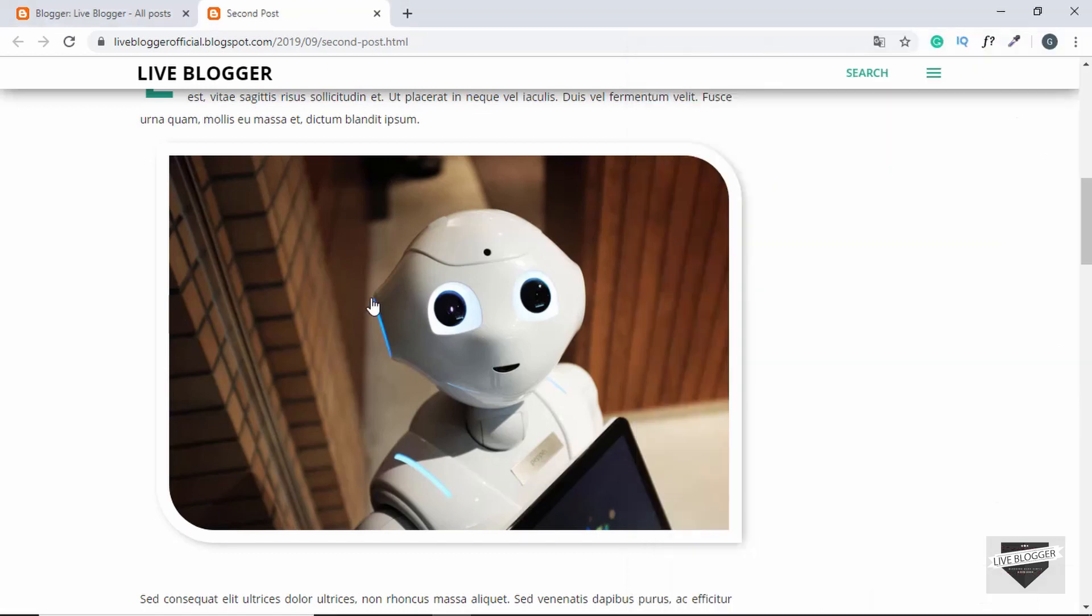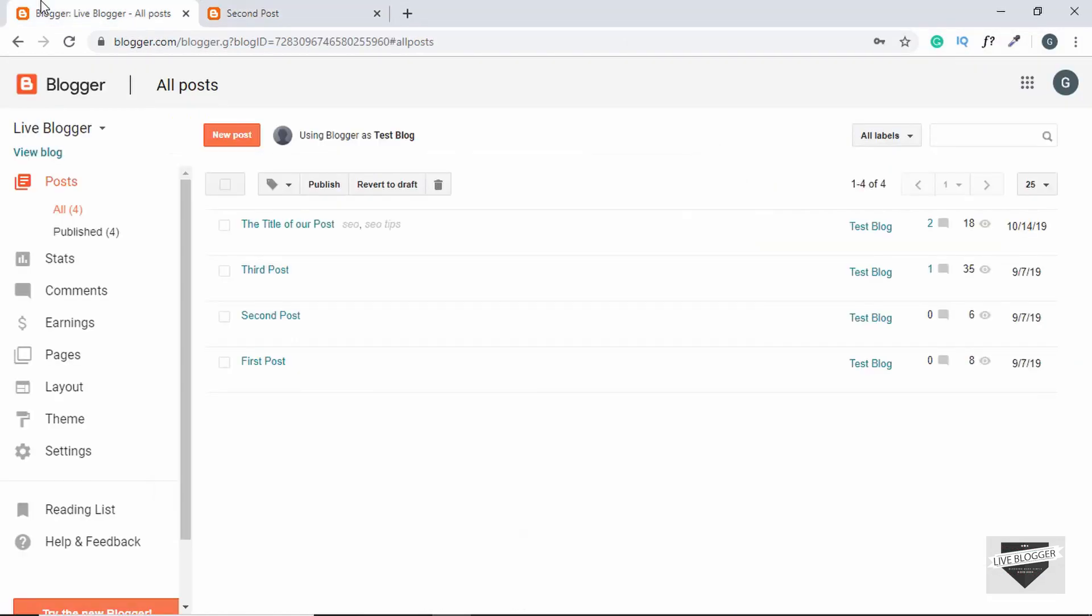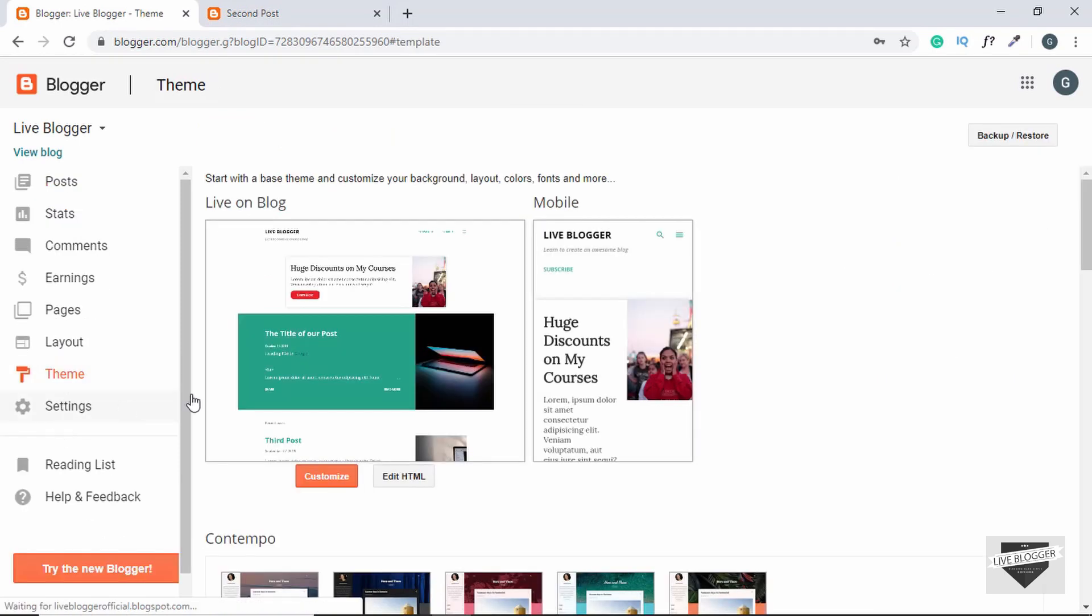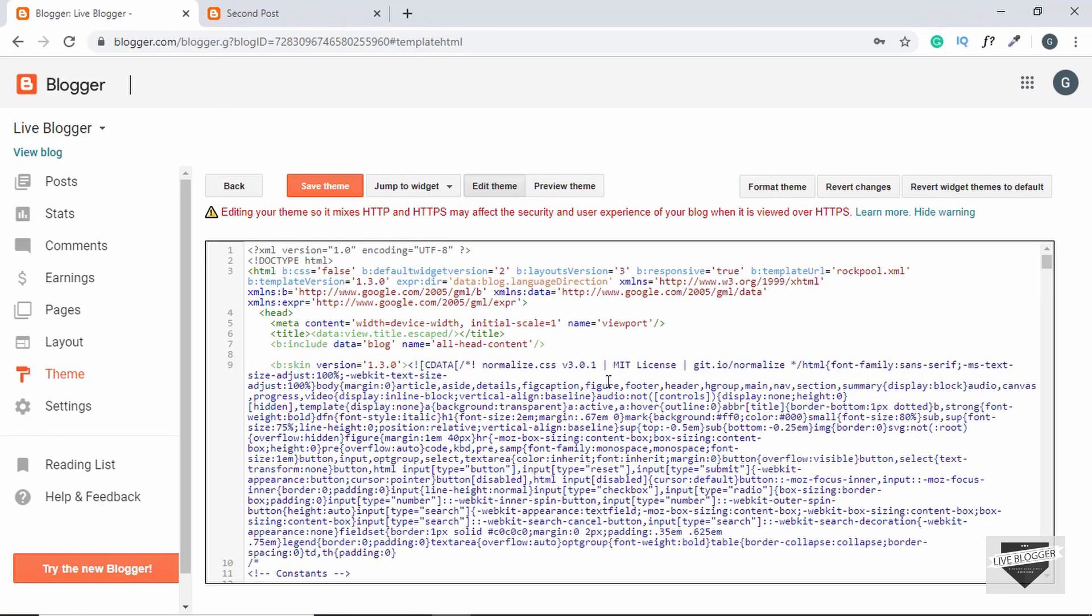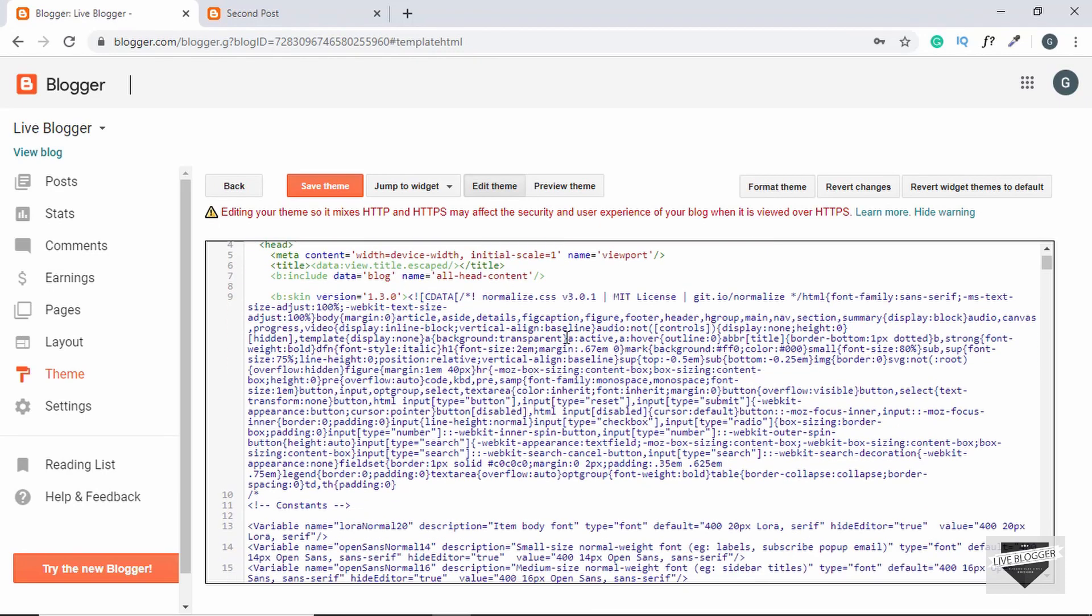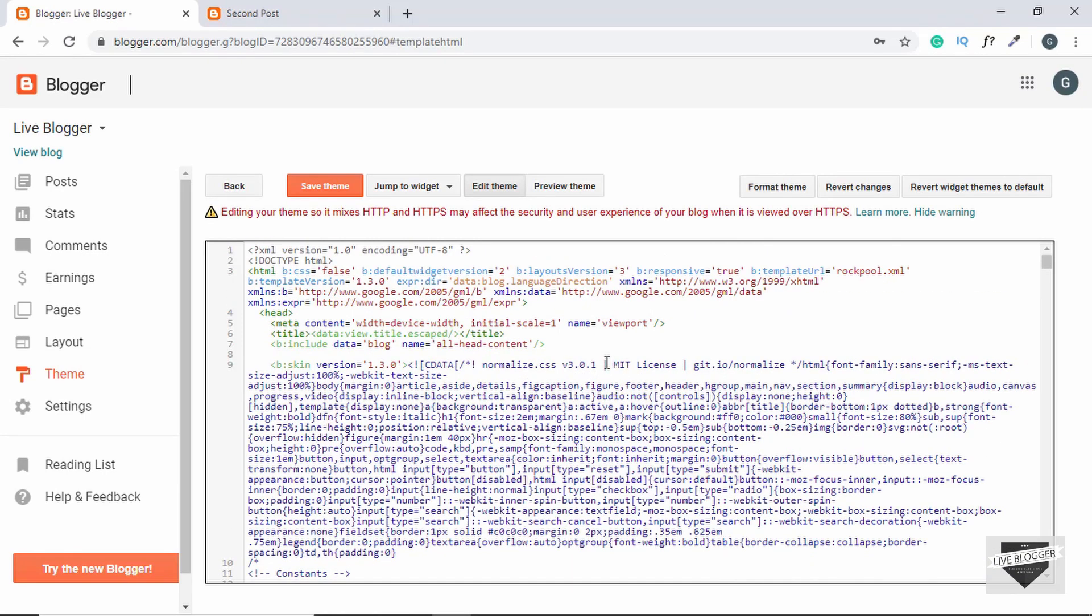Now let's go to the dashboard of our Blogger website and click on Theme, and then click on Edit HTML.